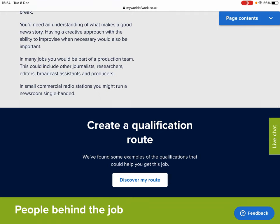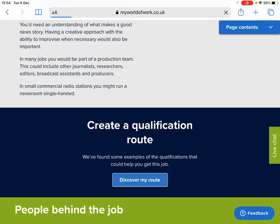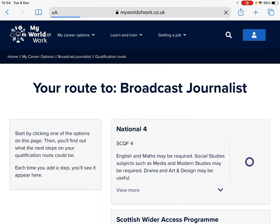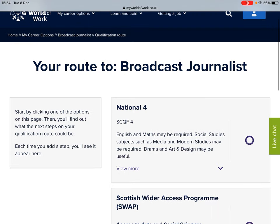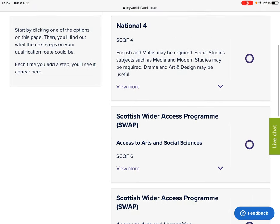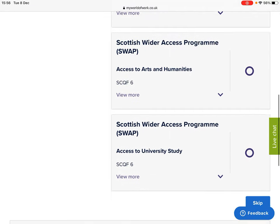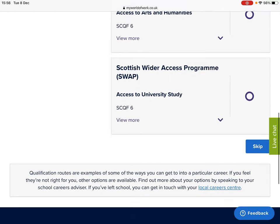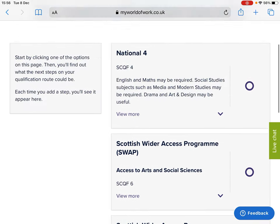You can also select the 'Discover My Route' section at the bottom, which gives you examples of qualifications that could help you get this job. This gives you a variety of different pathways and qualifications that could assist if you decide that this particular career is something that interests you.